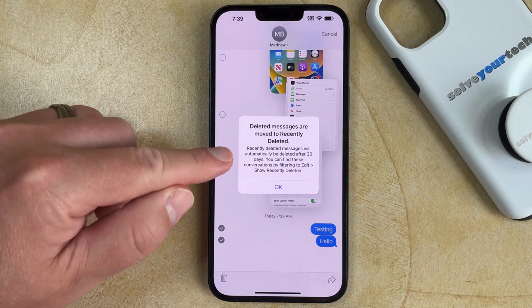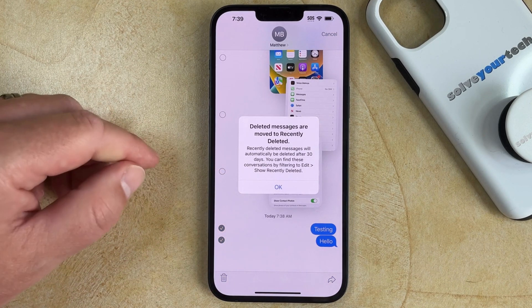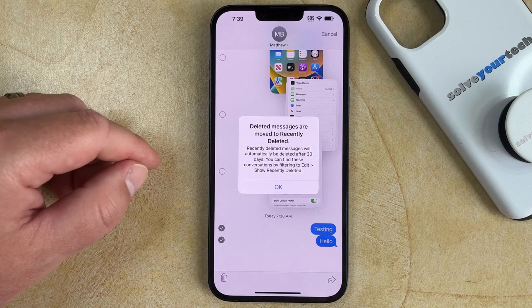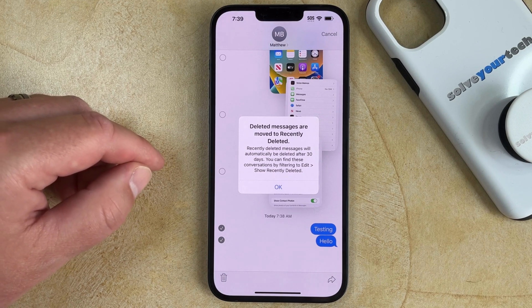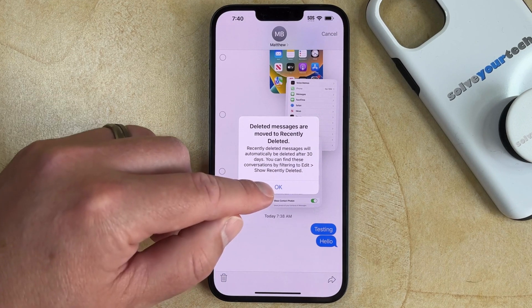Now you'll see that the deleted messages have been moved to your Recently Deleted folder, so you can go to that location if you want to restore the messages.